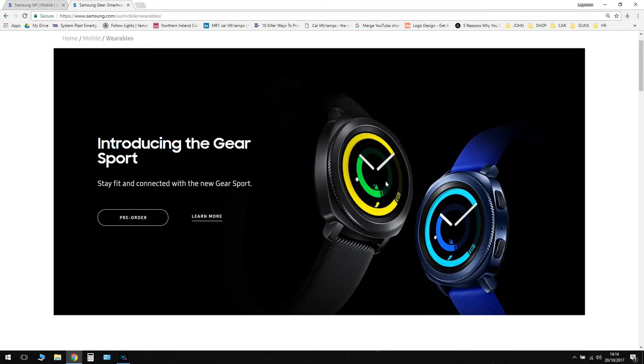Hello and welcome to another Mr.Analytical video. Today I want to introduce to you the Gear Sport, which is a new smartwatch coming out from Samsung.